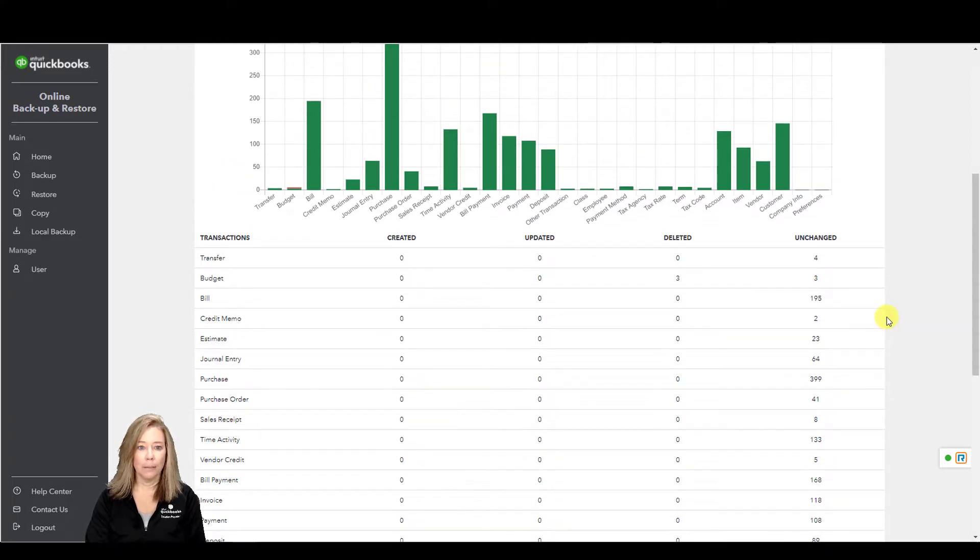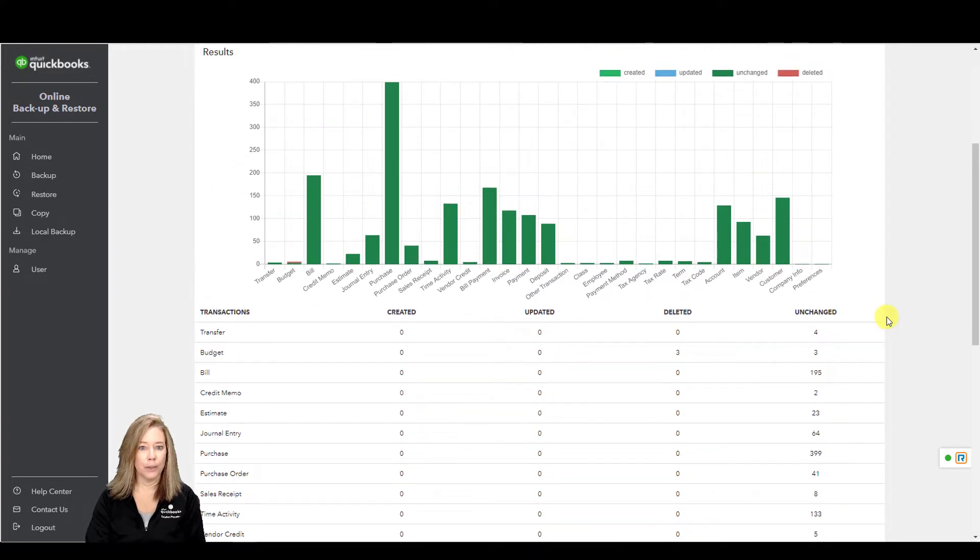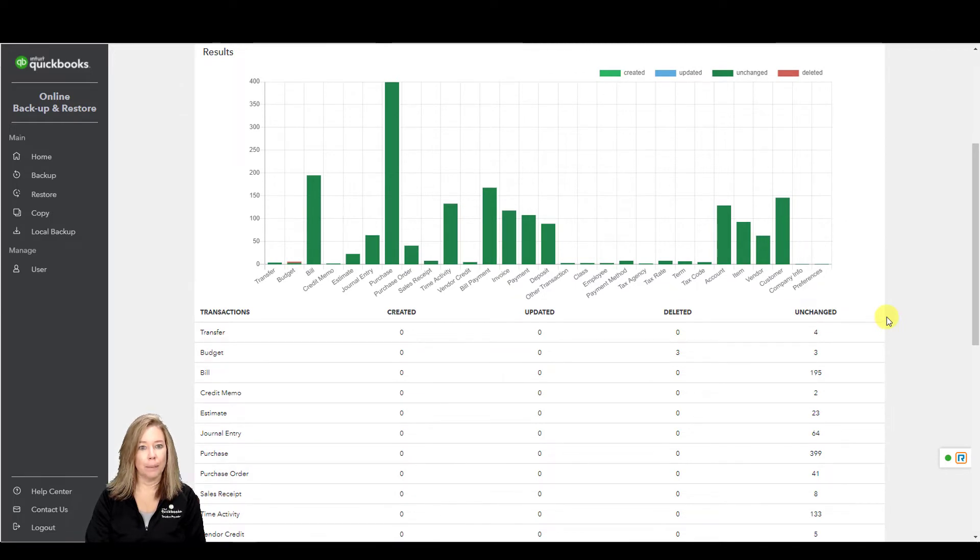The Online Backup and Restore feature stores historical backups based on the schedule you set.